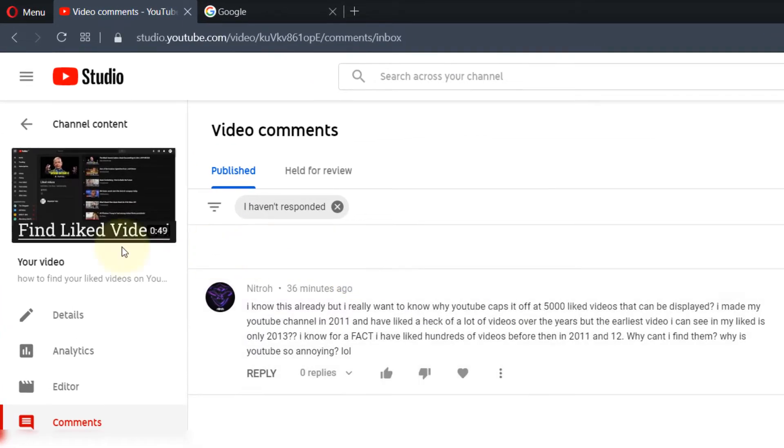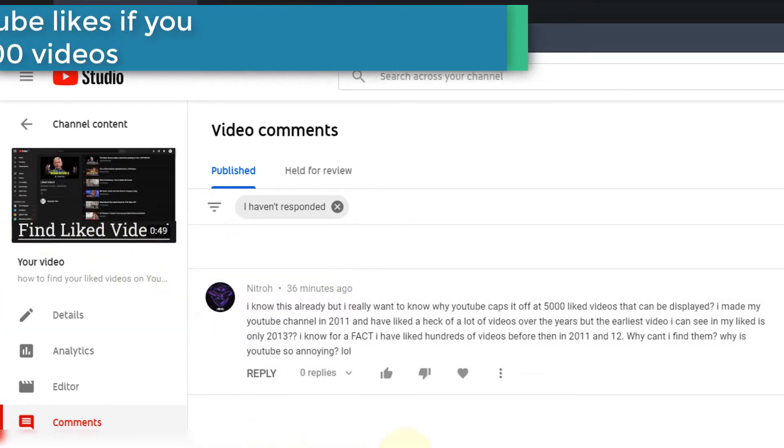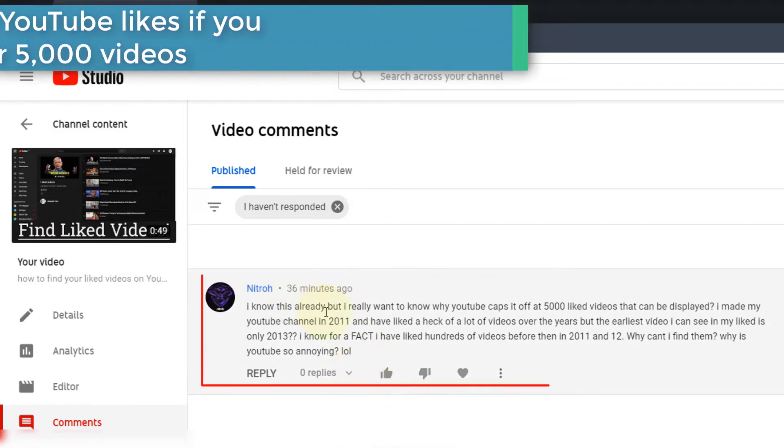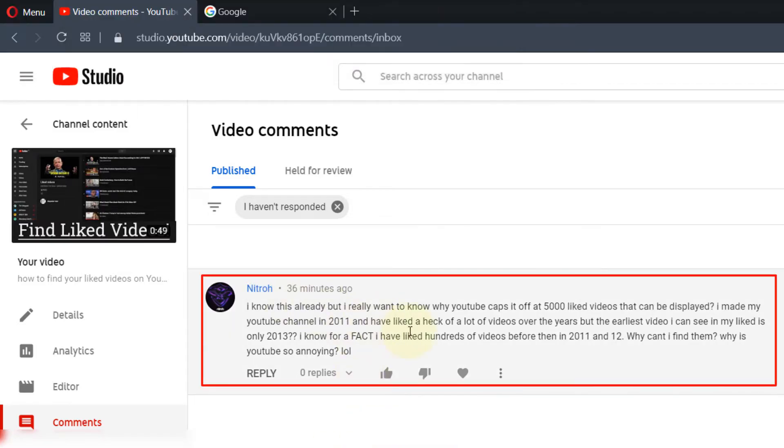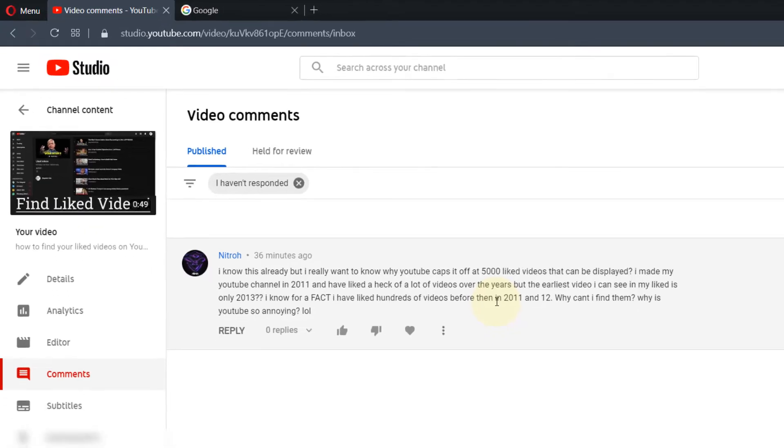In my previous video, I've shown you how to find your liked videos in a playlist on YouTube. But unfortunately, as one of my viewers has said, that playlist doesn't go beyond 5,000 liked videos. So how can we get to more than 5,000? In this video, I'm going to show you how to do that.